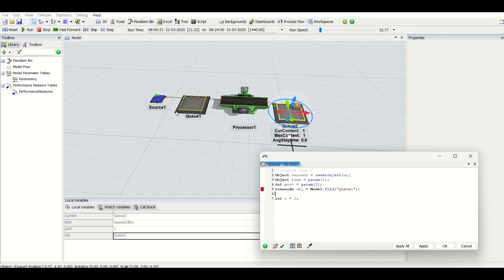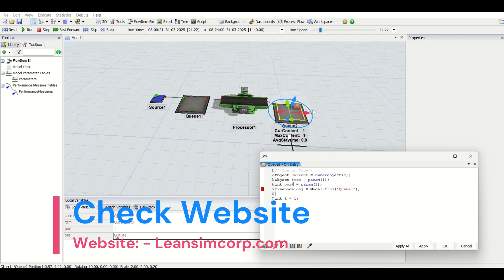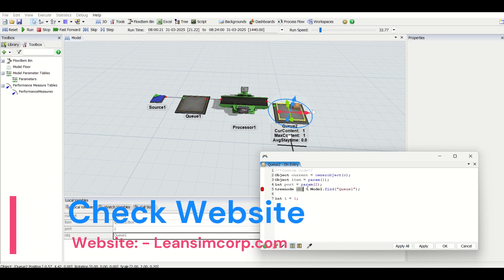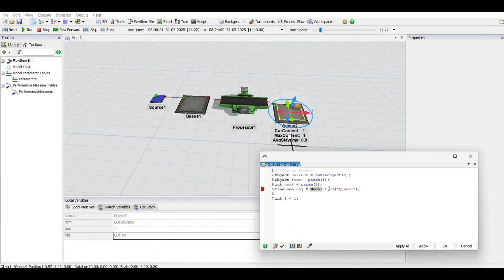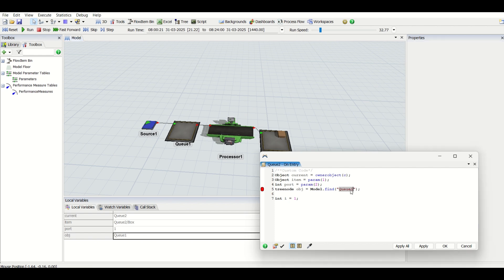So if you want to refer to any object in Flexsim, this is how you get the details. Declare a TreeNode, put in the name for it, then set it equal to model.find('q1'). For any object in Flexsim, you can use model.find with the name of that object to get its details. This is what we've just completed — the methods in class Model.